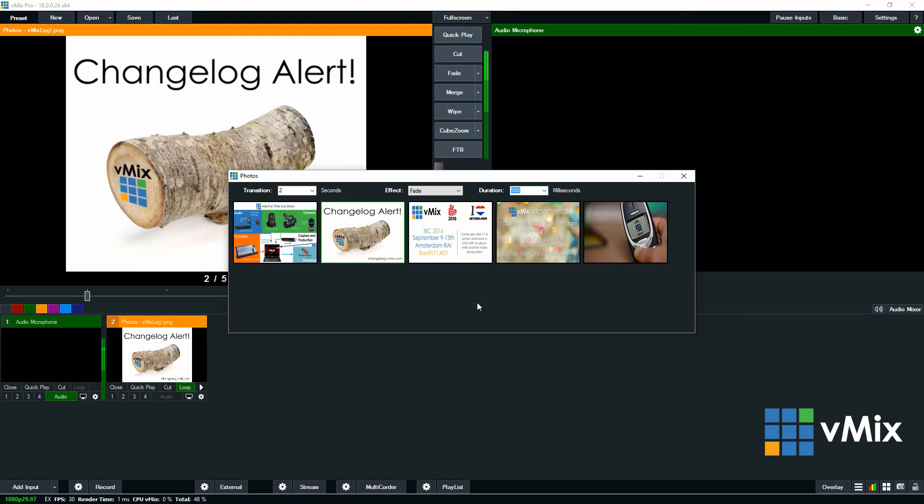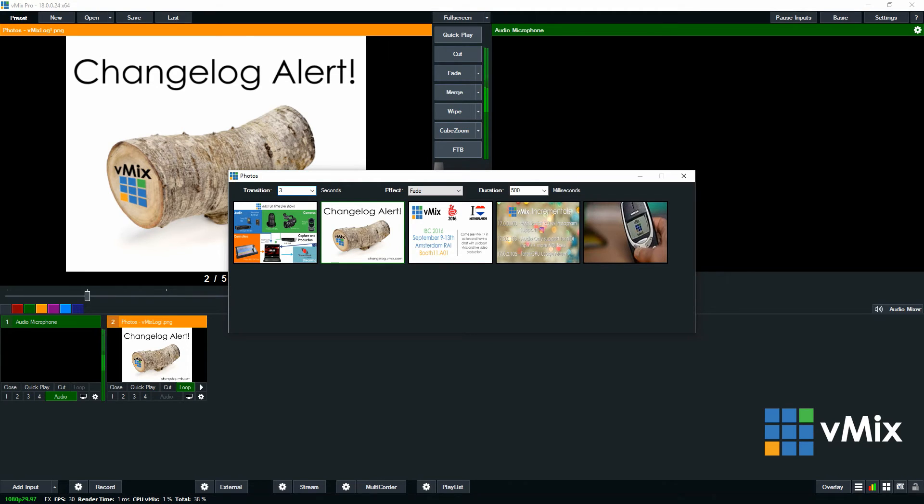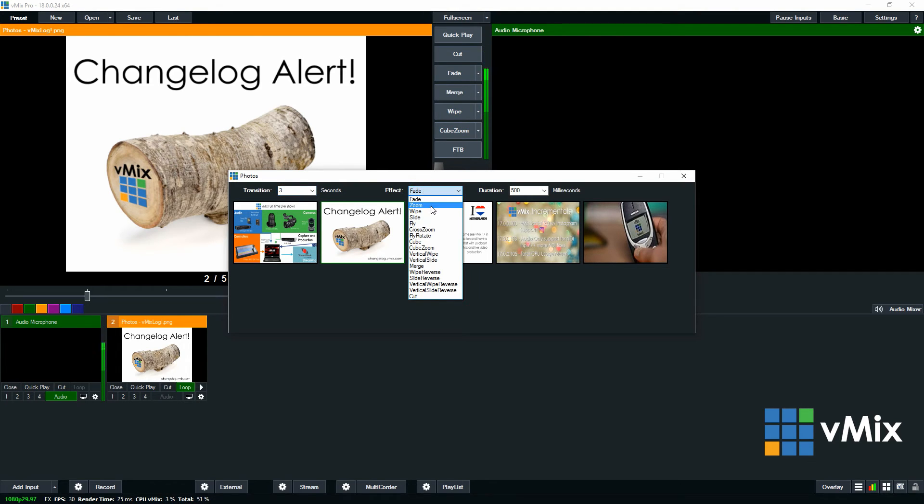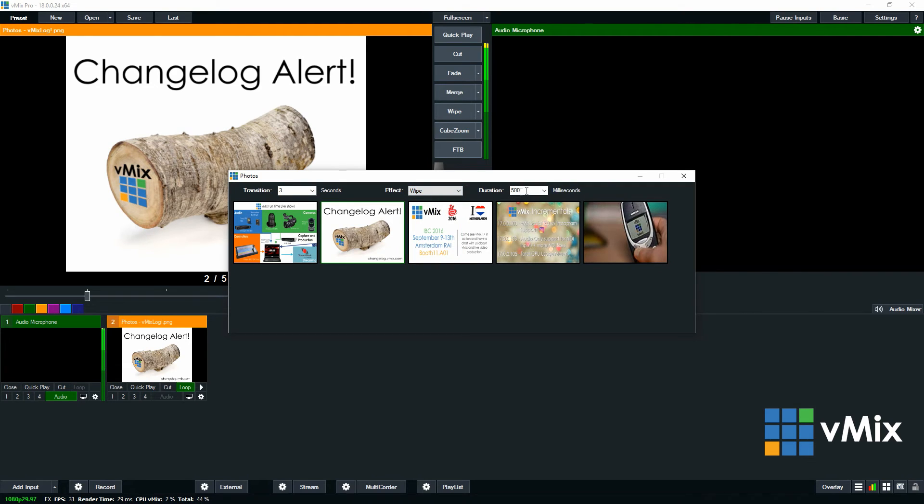Okay so for an example if I want to set up my slideshow I can select a transition. So I'm going to say I want to go 3 seconds. You can use a drop down menu or you can enter your own number here. So I'll make this 3. And then for the effect I want to make it a wipe. And then I want that to take 100 milliseconds. So I can type that in and then click X.